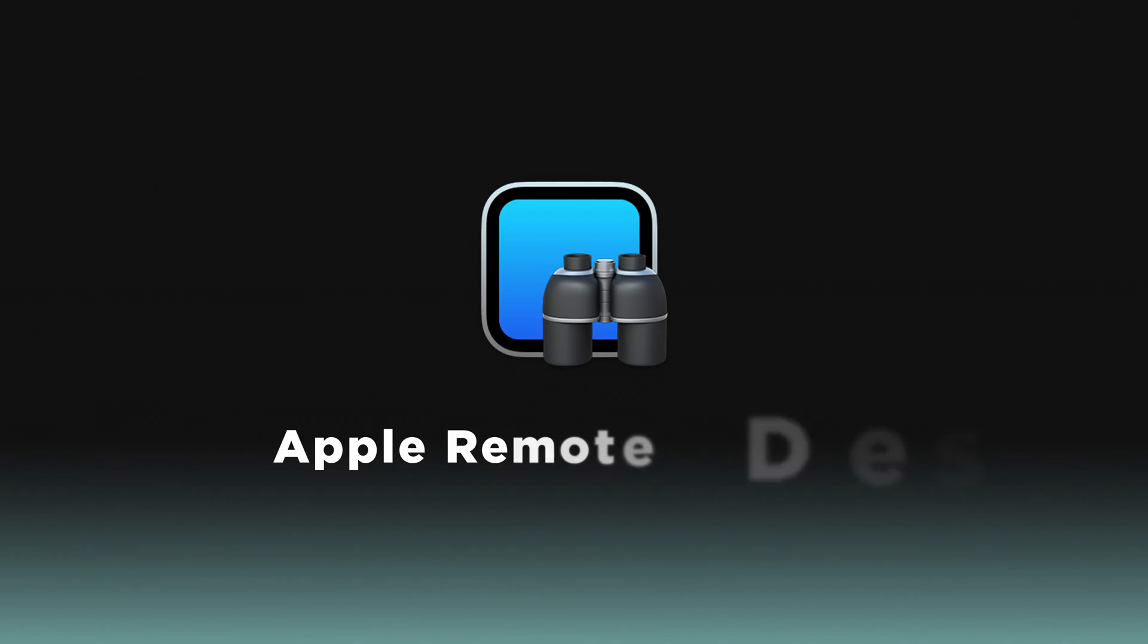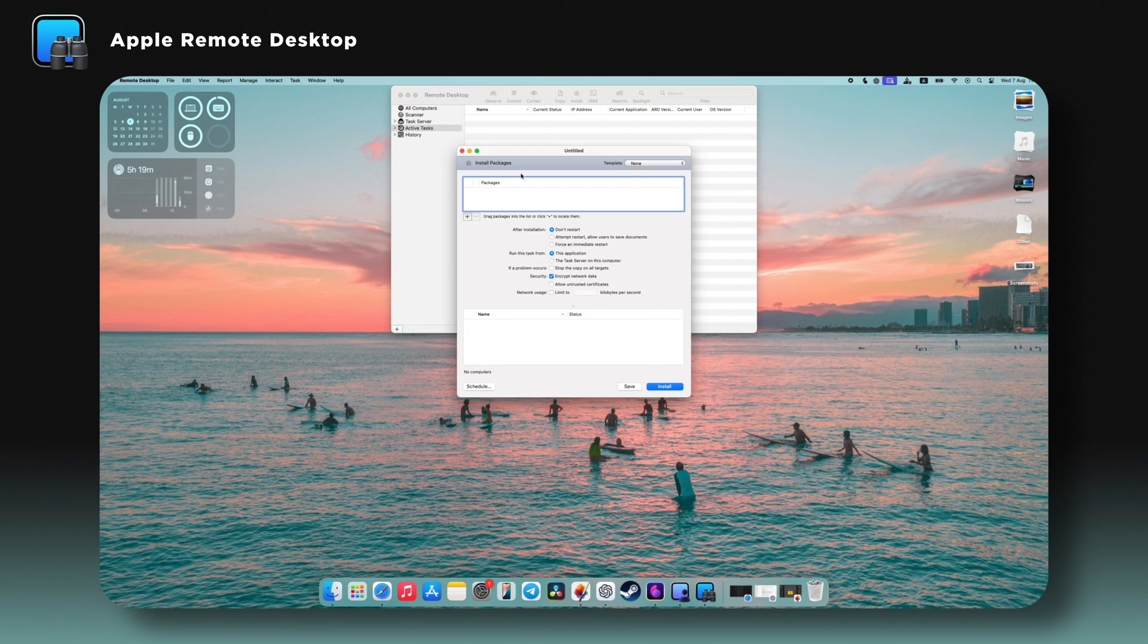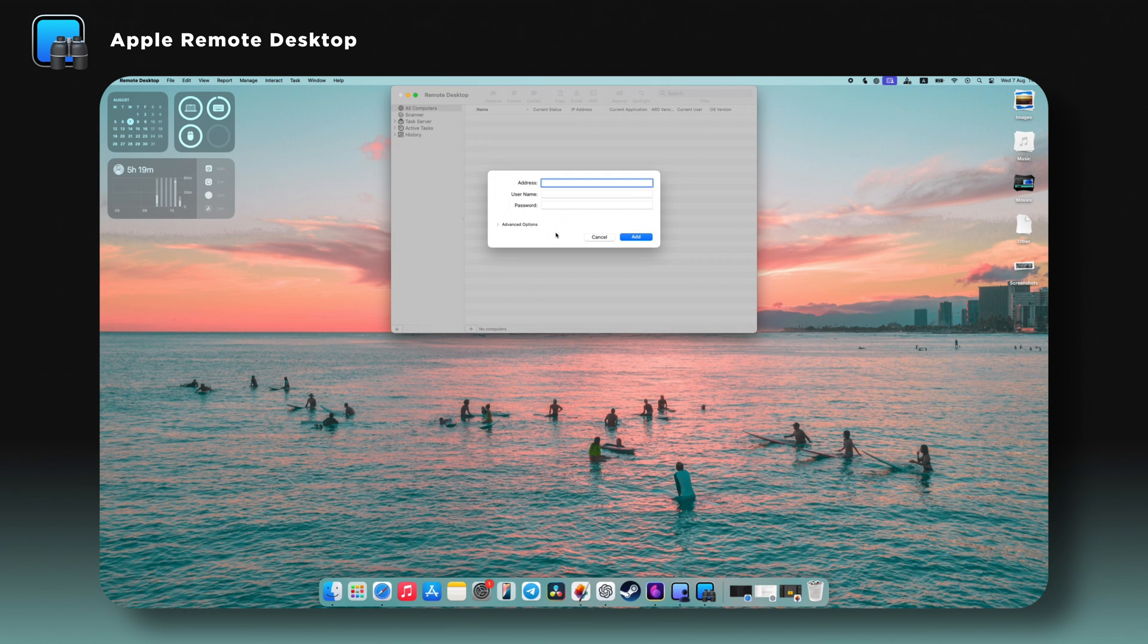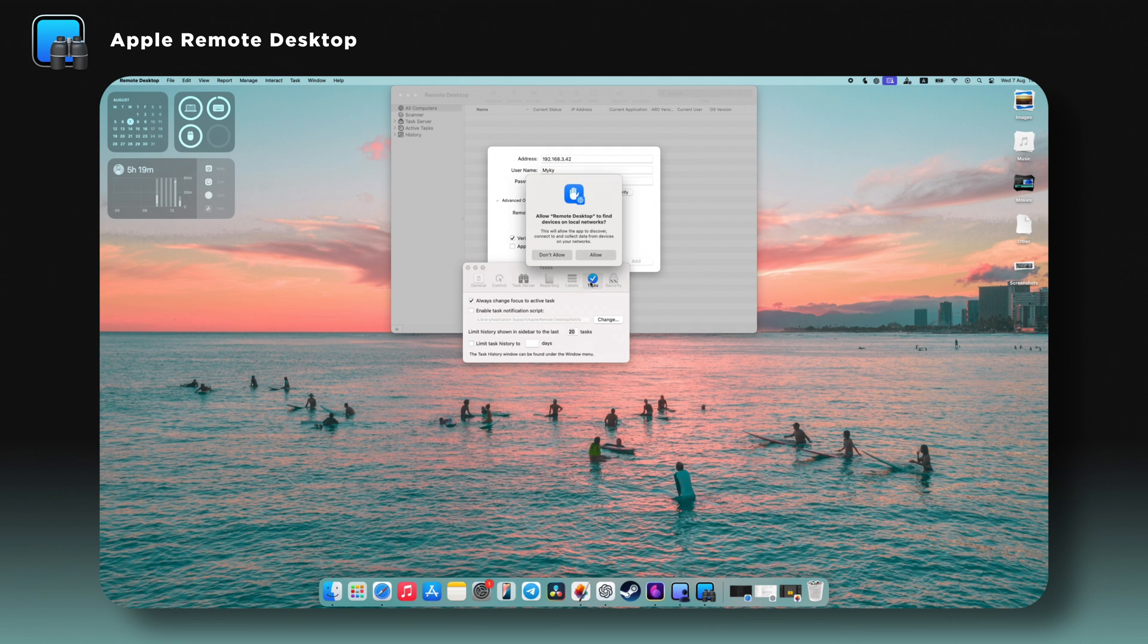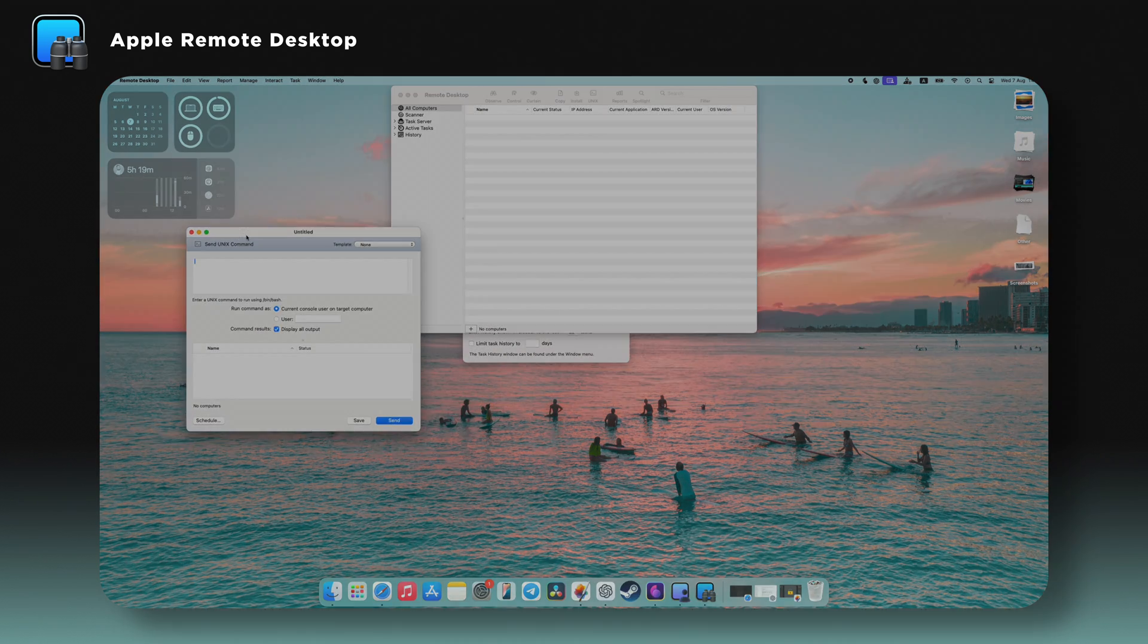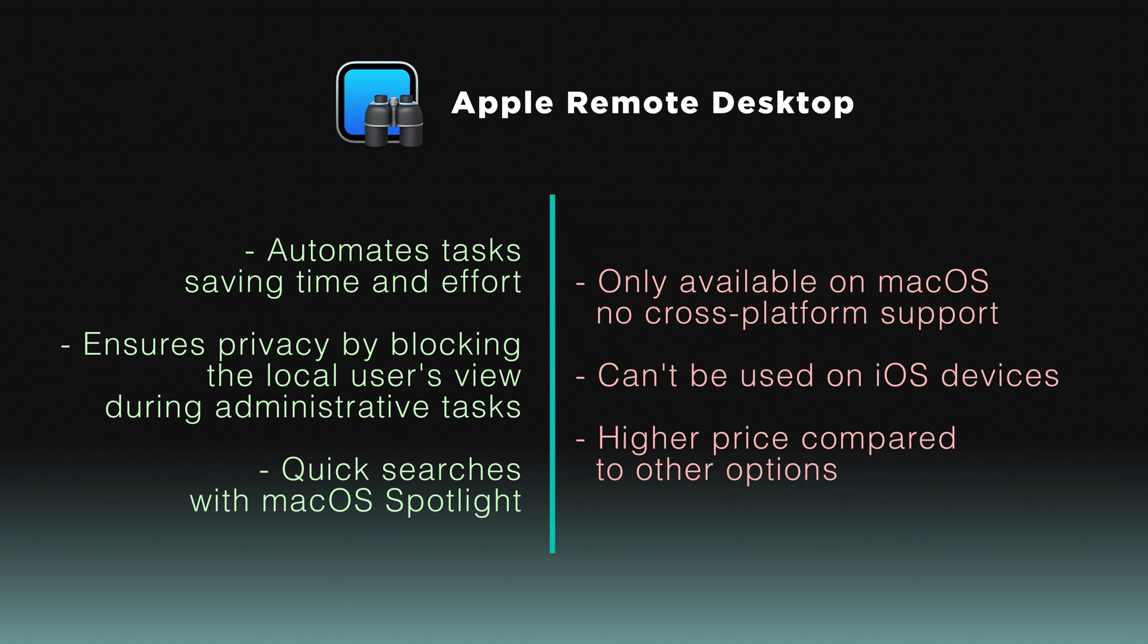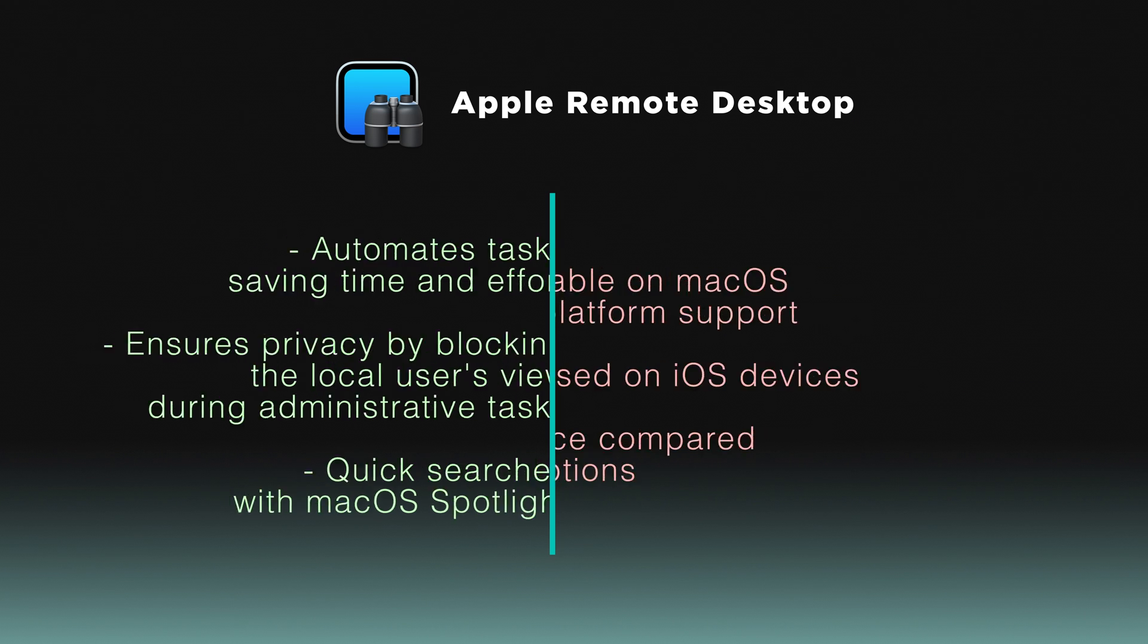First up, we have Apple Remote Desktop, developed by Apple Inc. It's a dedicated application designed for accessing and managing multiple Macs. Apple Remote Desktop allows users to remotely control and view Mac desktops or servers, making it ideal for IT professionals. While it hasn't seen a major update since 2017, it still offers robust features for those deeply integrated into the Apple ecosystem. That said, the price might seem a little high for software that hasn't been updated in a while. Overall, Apple Remote Desktop is robust for managing Apple devices, but its limitations might lead you to explore other options.